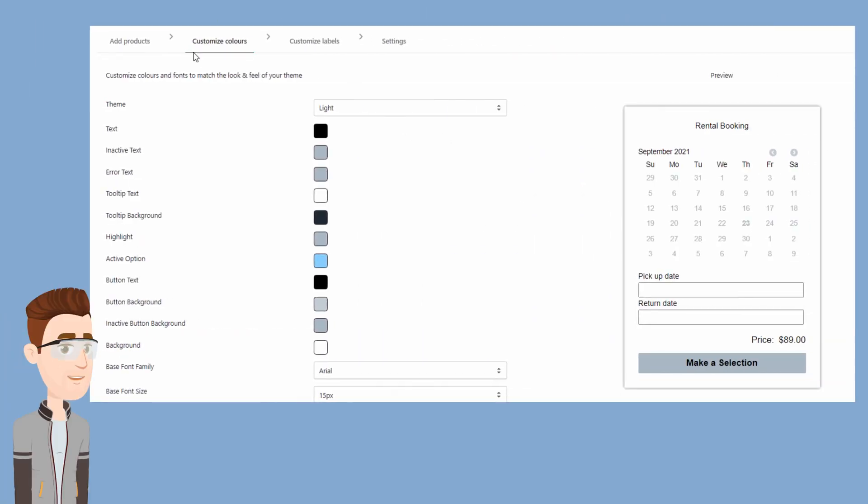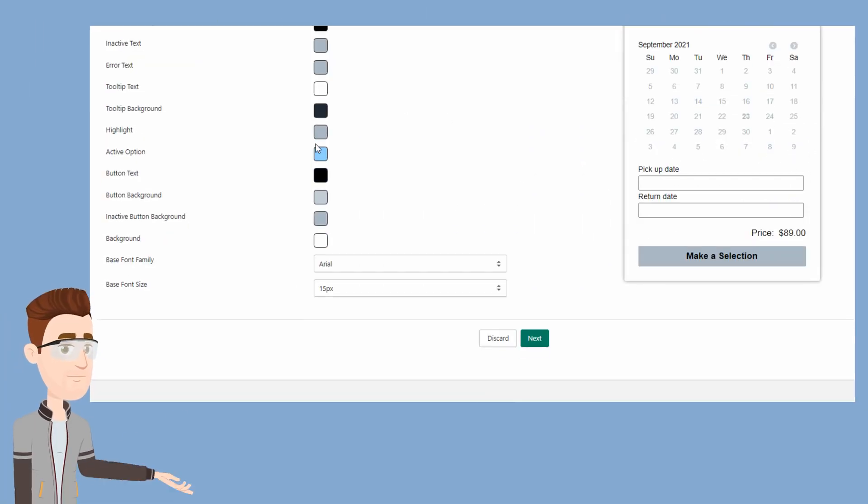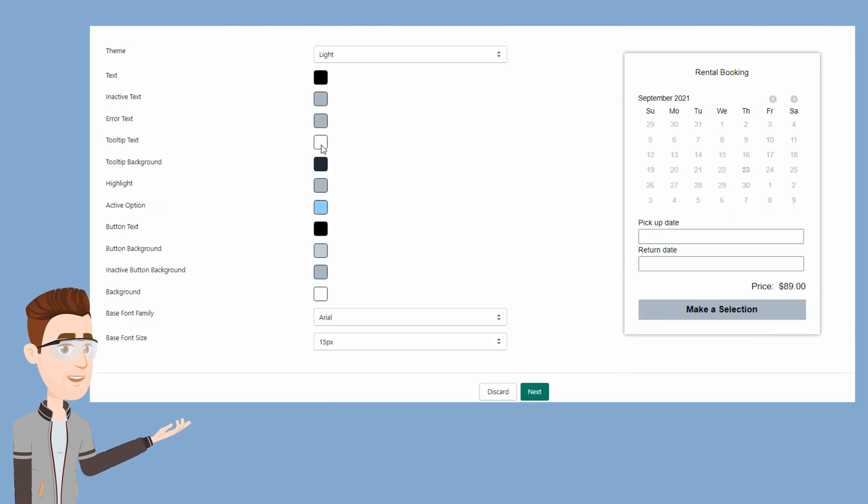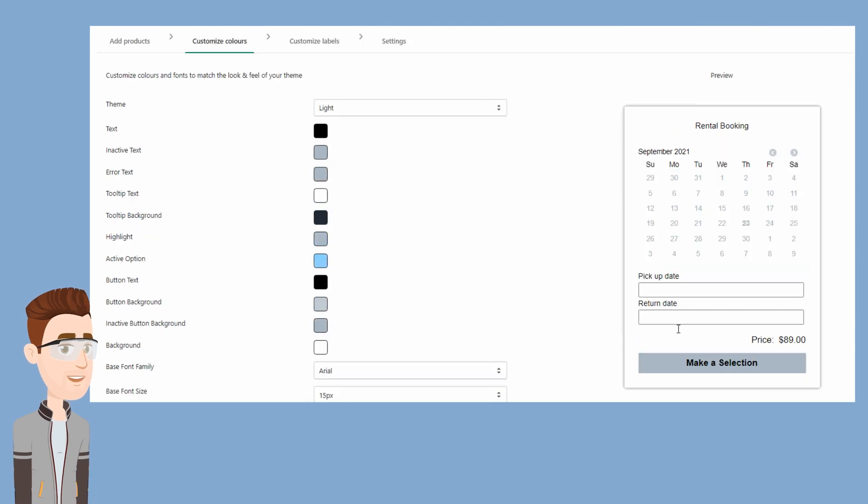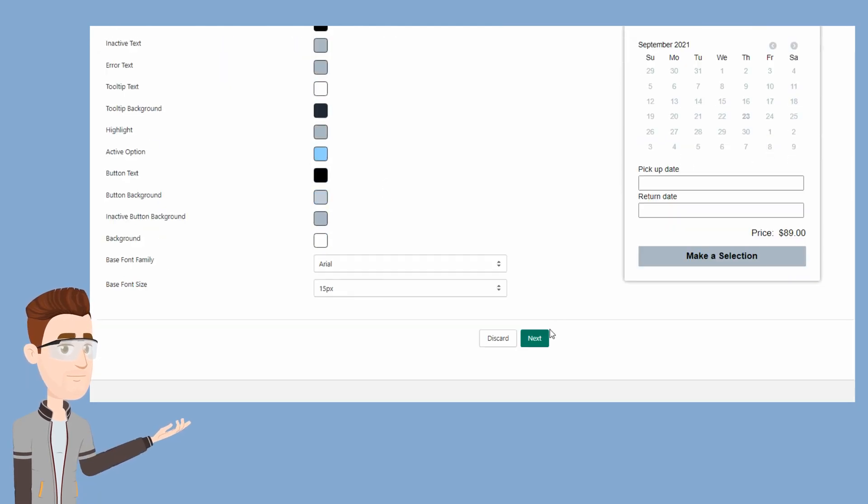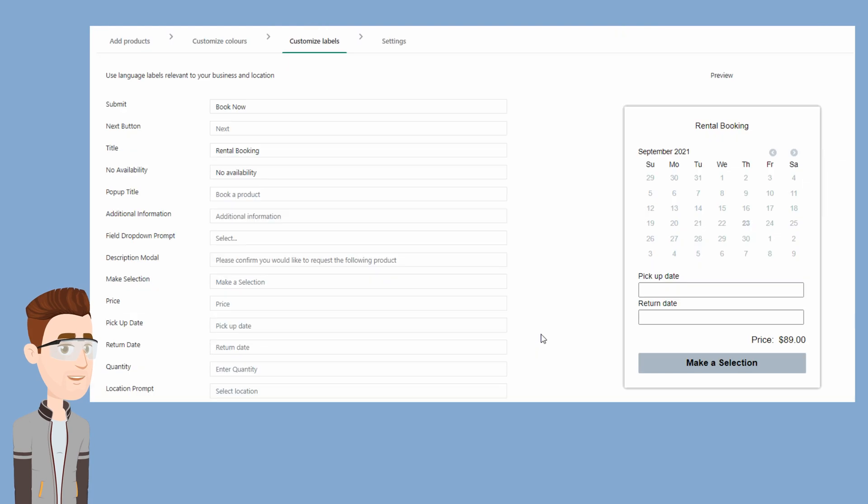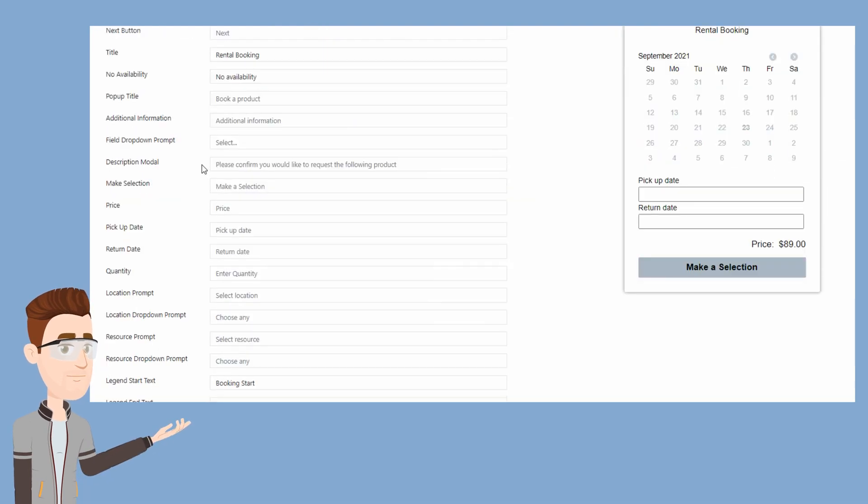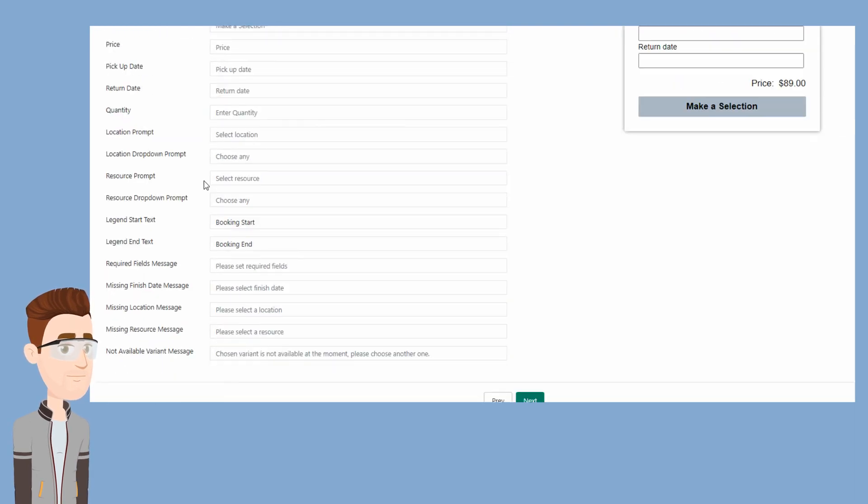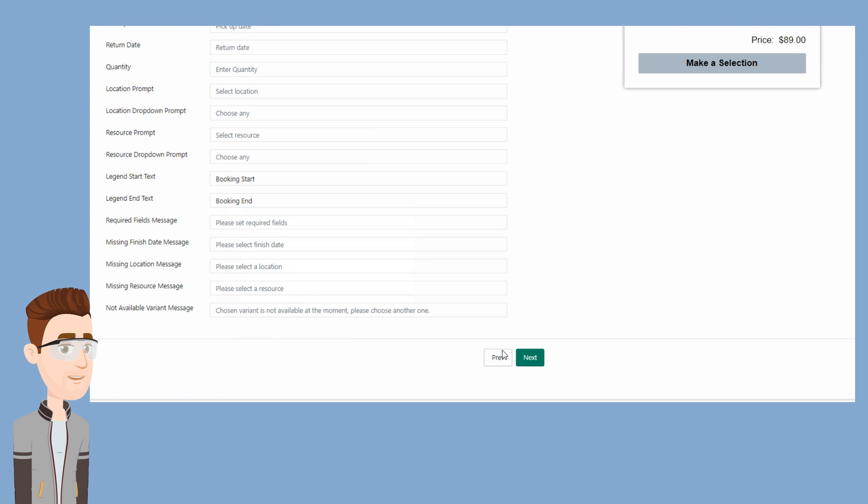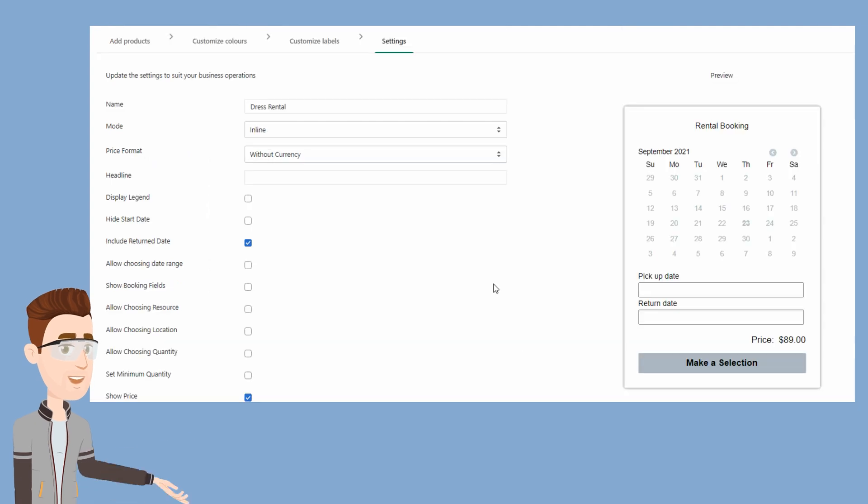Next, we'll customize our colors. See the preview of the widget on the right side as you customize it. And now, we'll choose our own custom labels. And finally, we'll choose our settings.